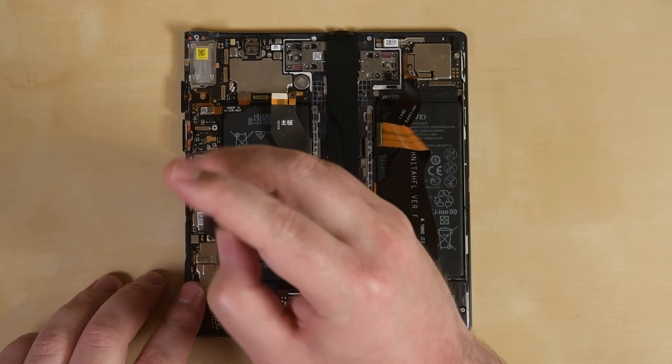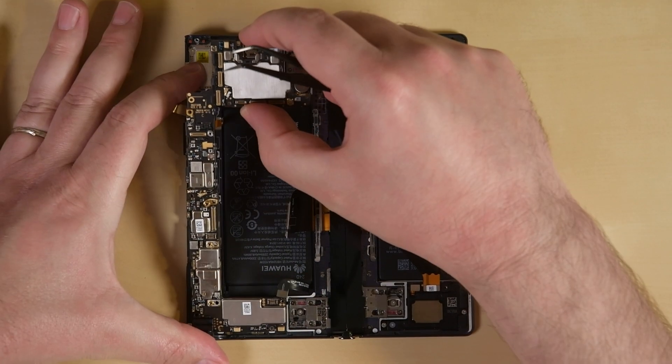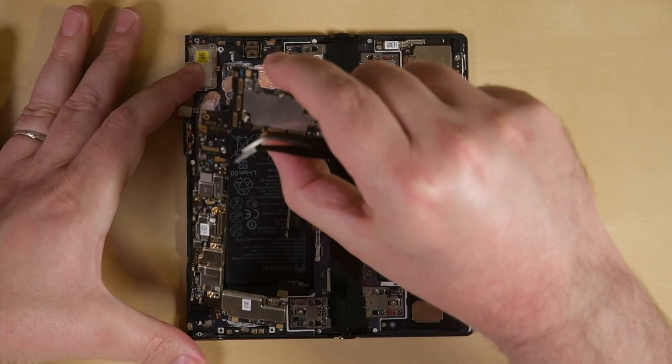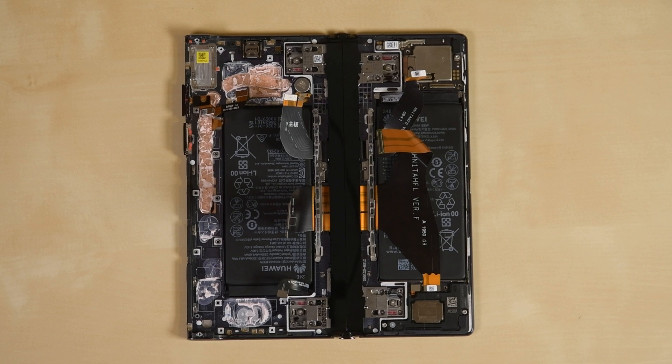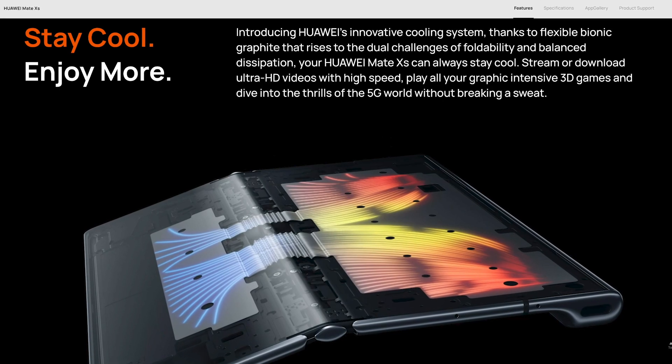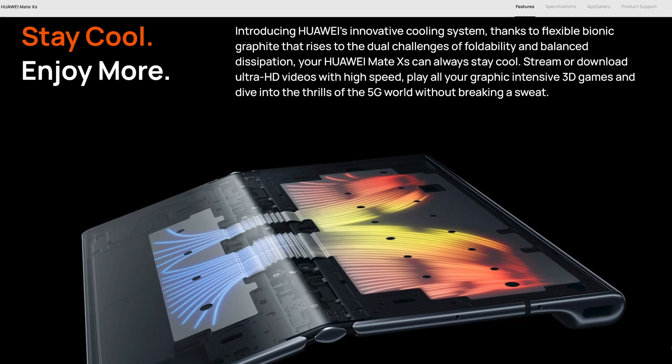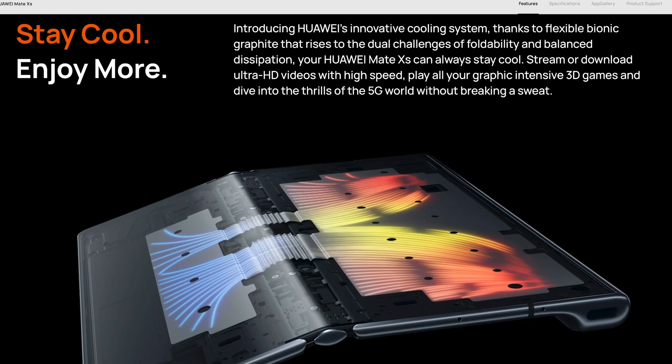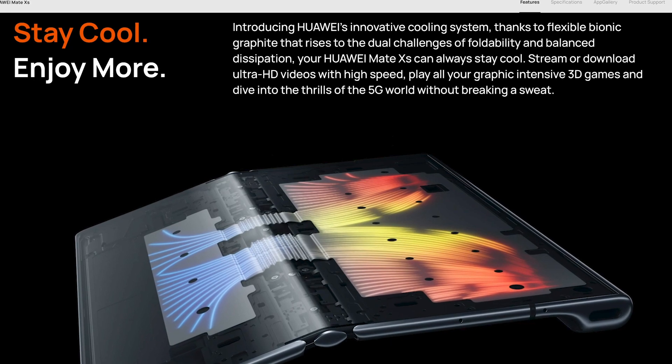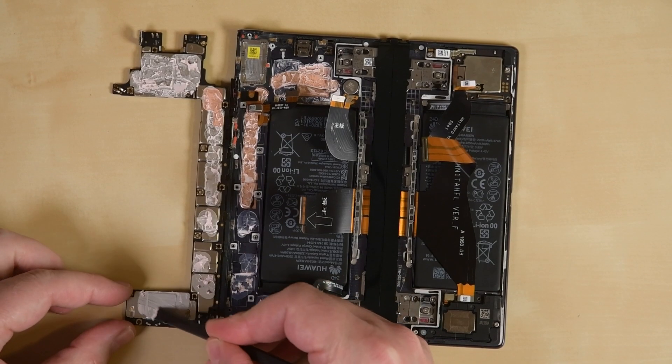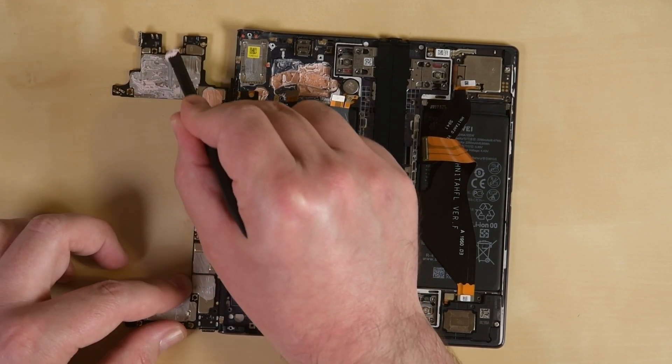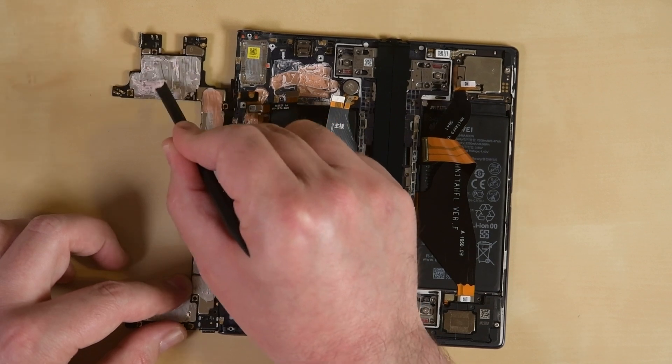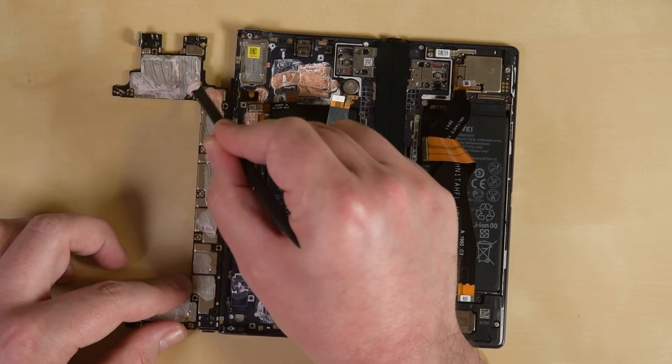Out next is a motherboard, covered in shields, and ooey-gooey thermal paste. Huawei talked big game about the Mate XS's thermal solution, specifically the flexible bionic graphite that rises to the dual challenges of foldability and balanced dissipation. That's almost as much marketing talk as thermal paste. We don't see any flexible bionic graphite yet, but we'll keep our eyes open.